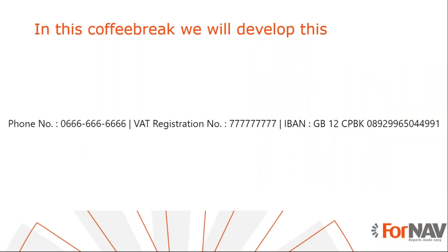Today we are going to build dynamic text blocks for our Business Central reports. To demonstrate building dynamic text blocks, we'll use the reports from the ForNAV customizable report packet. However, you can build dynamic text blocks in any ForNAV report and any extension using the instructions from this coffee break.